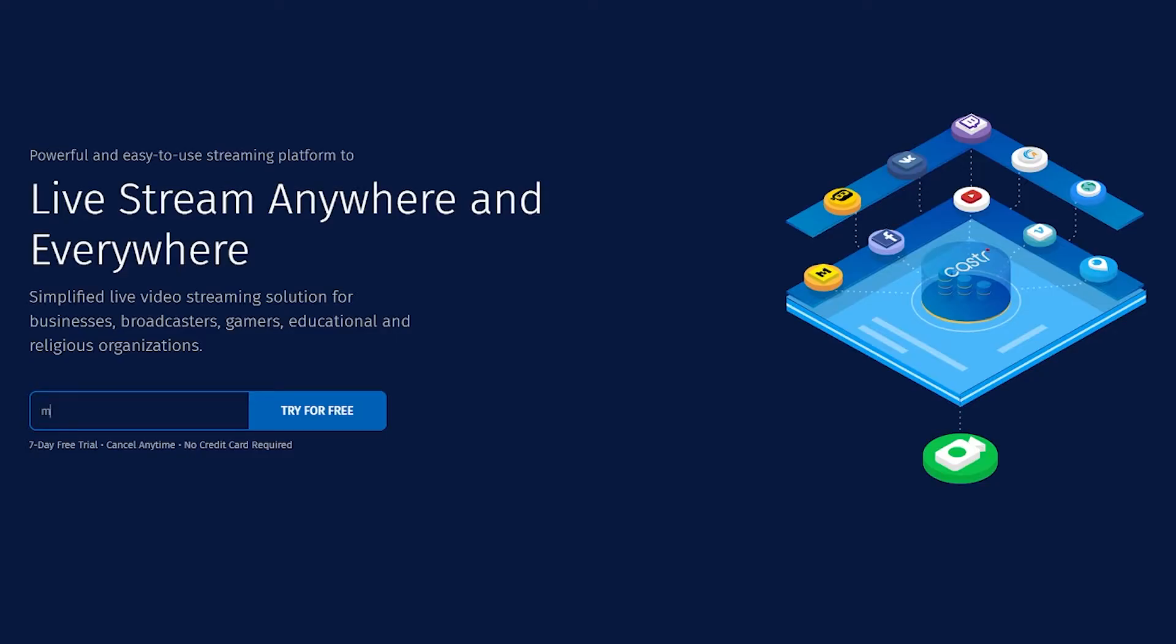So first you'll need to create an account at Caster.io. I put a link to sign up for account in the description of this video, and everyone who signs up gets a free seven-day trial of their broadcast plan. So when you're signing up, you'll just need to provide your name and an email address and set a password.